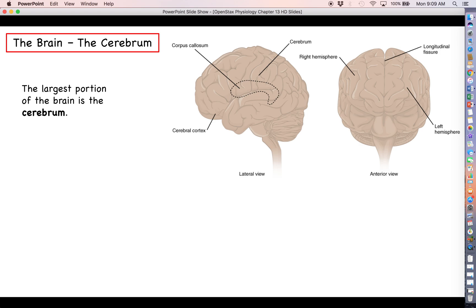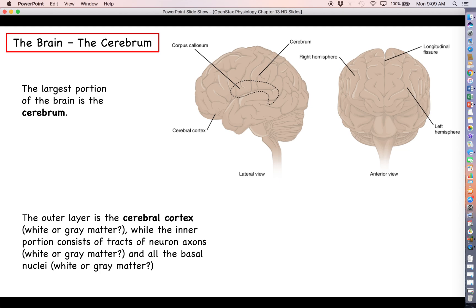The cerebrum is the largest portion of the brain. We've already seen it when we talked about the distinction between gray matter and white matter. The outermost layer of the cerebrum is called the cerebral cortex — that was gray matter. Deeper than the cerebral cortex, there are tracts of neuron axons that lead down through the brain into various structures, through the brainstem, and down through the spinal cord — those are white matter. We also have structures within the brain where cell bodies cluster together, called the basal nuclei, which are gray matter as well.